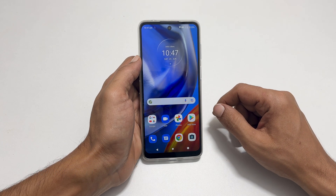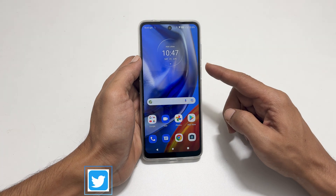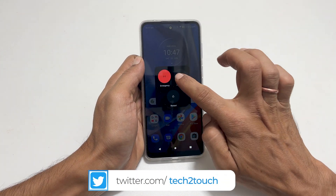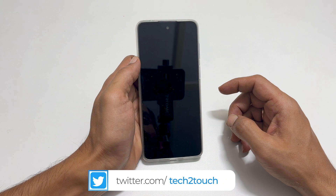So, the first step is to power off your phone. After it turns off completely,